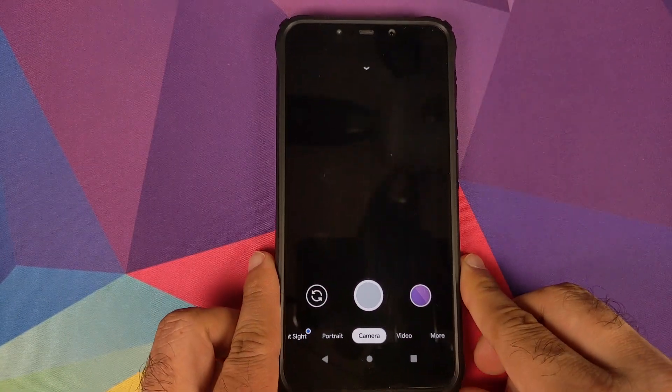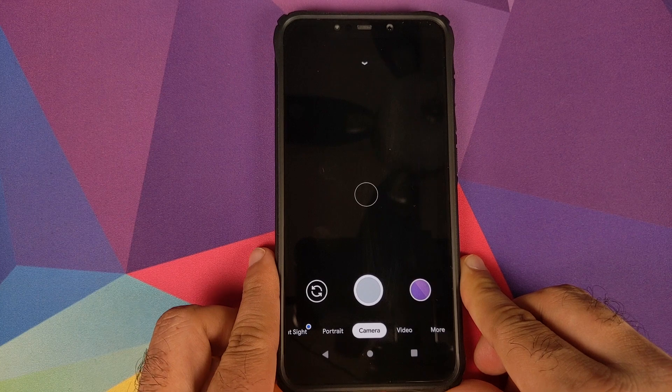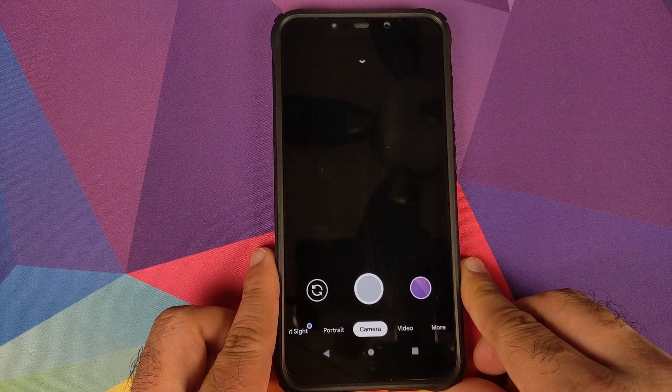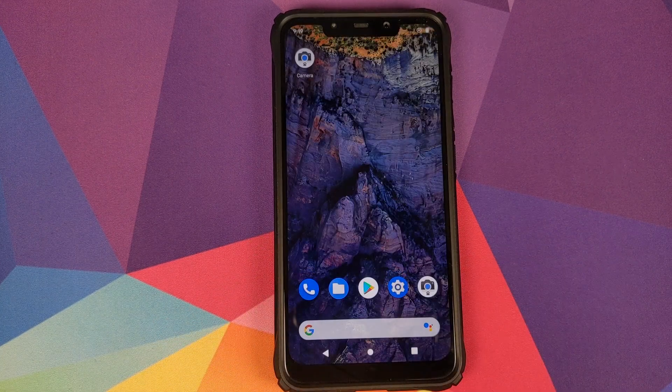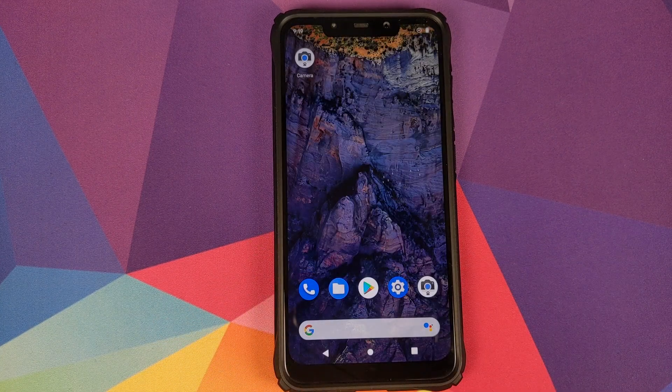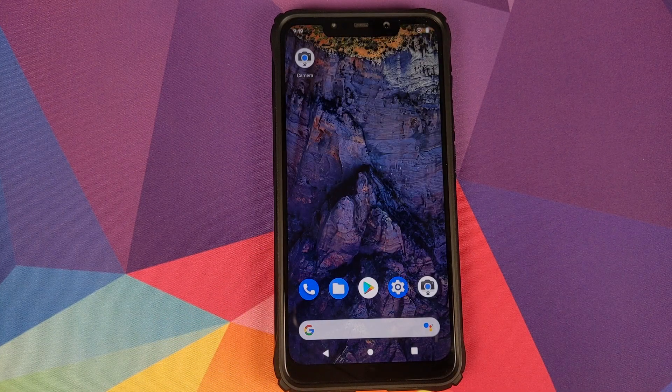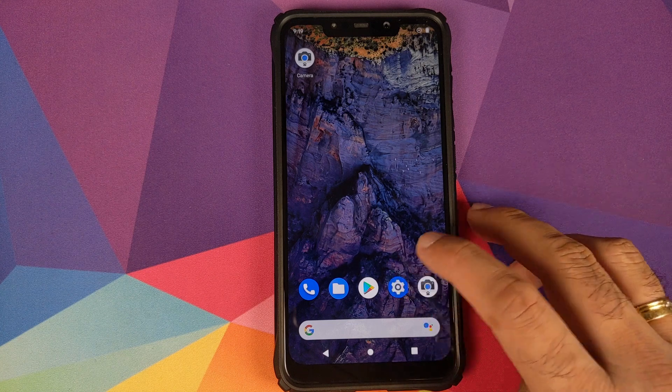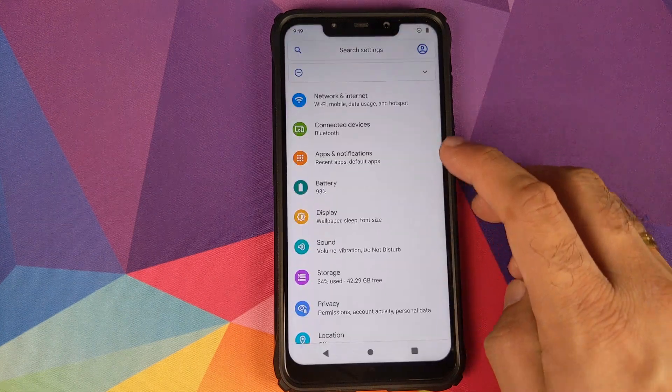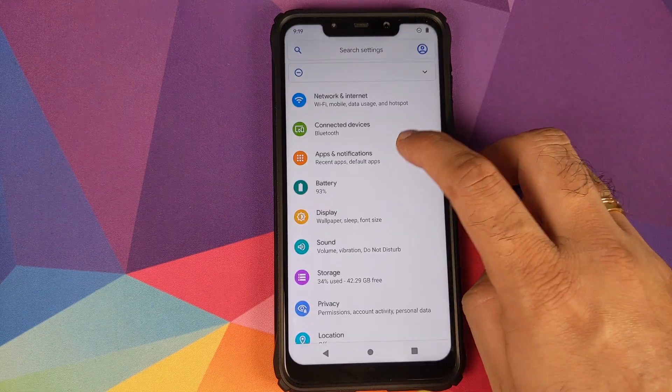Now if some of the features don't work, then that is because of the Google Camera APK. It's not an issue with the Pixel Experience ROM. Now going to Settings and back into Apps and Notifications.